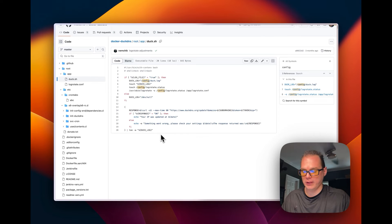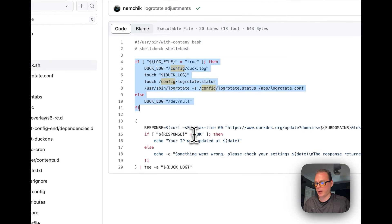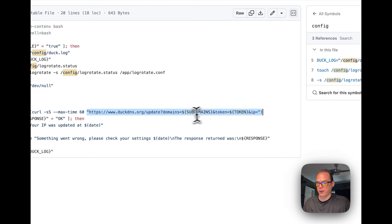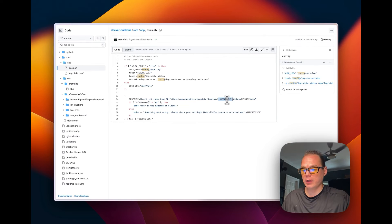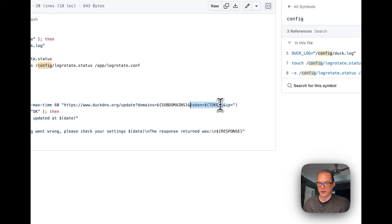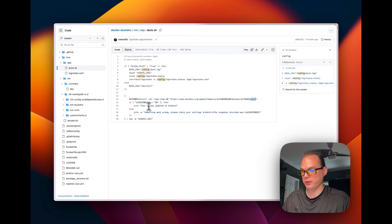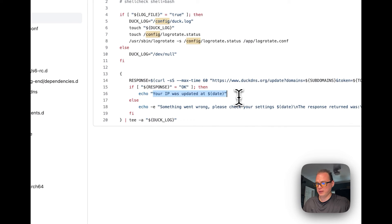Here's how Duck DNS works in the backend. It creates a log file to log any errors, then creates a response variable. It silences output and shows errors if any occur, waiting a maximum of 60 seconds. It builds the request with your subdomain, your API token that you entered in Home Assistant, and leaves the IP blank — Duck DNS detects the IP from which the request is sent on their end.